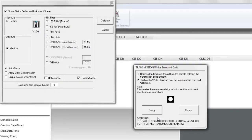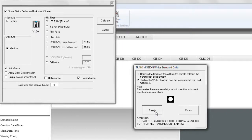Back in the software, the white calibration prompt is displayed. Since the black card is already removed and the white Spectralon tile is already in place at the sample port, you can click ready to take the measurement.